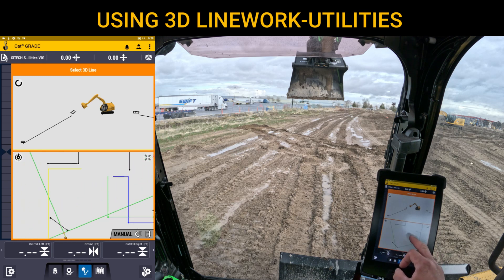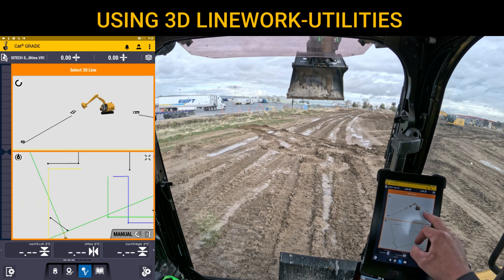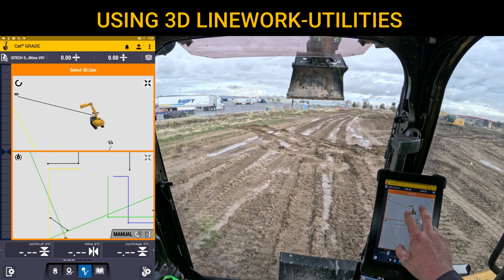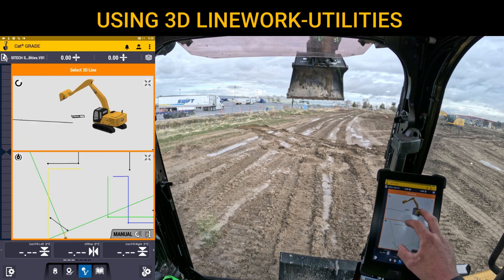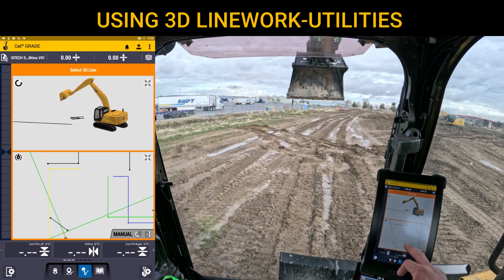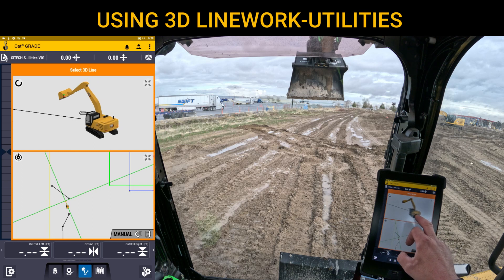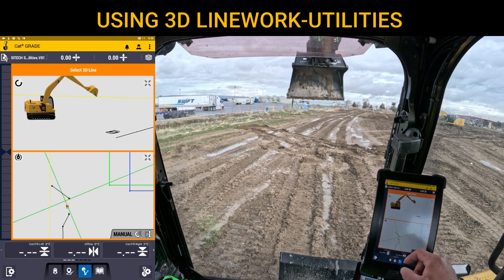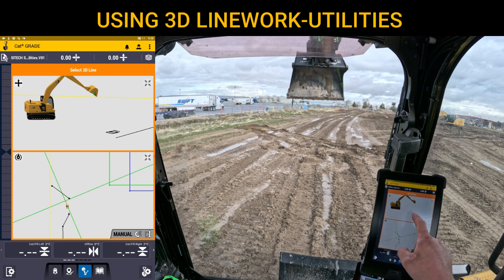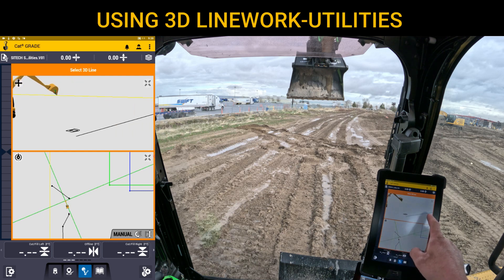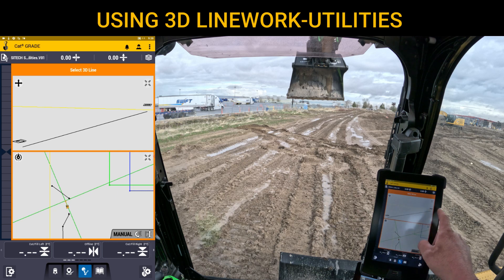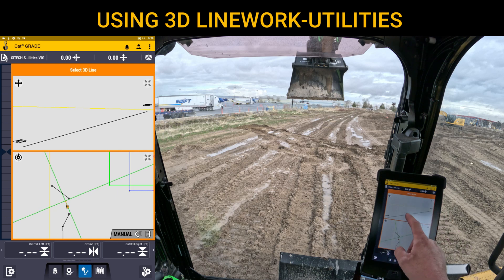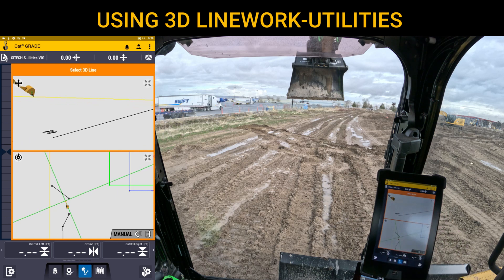These are elevated lines, so they actually have three dimensions to them. In the top screen you can see I've got a storm drain line right out in front of me, and the rim elevation is up high — that's not the actual flow line for the box itself. The black line you see is the actual elevated flow line that runs from a drain box down to the pond to my right.